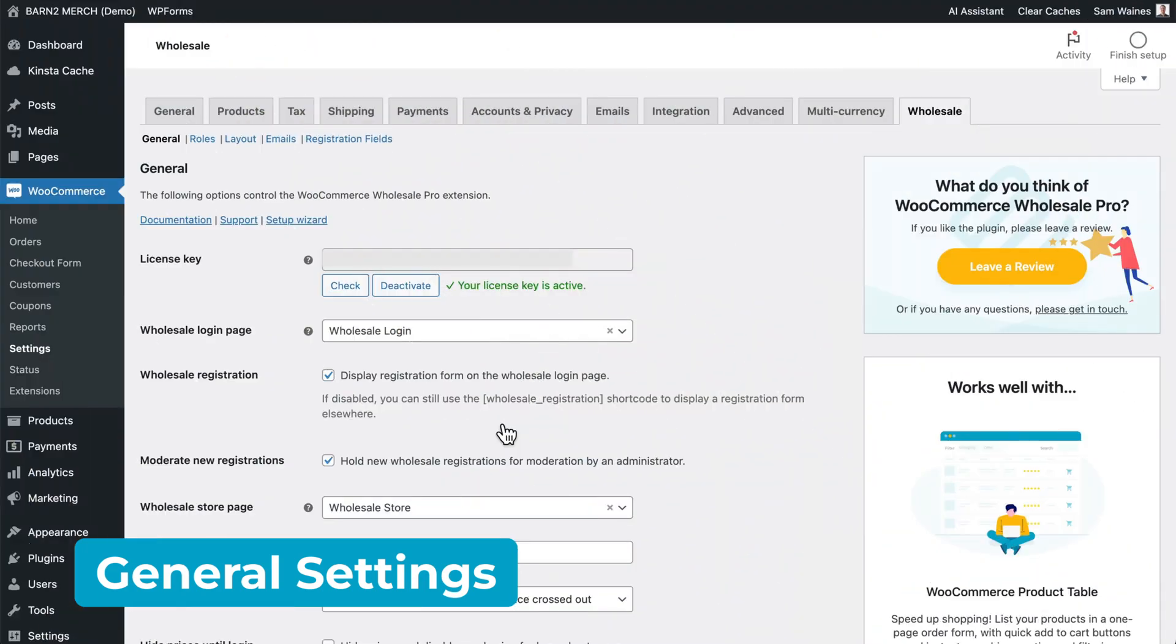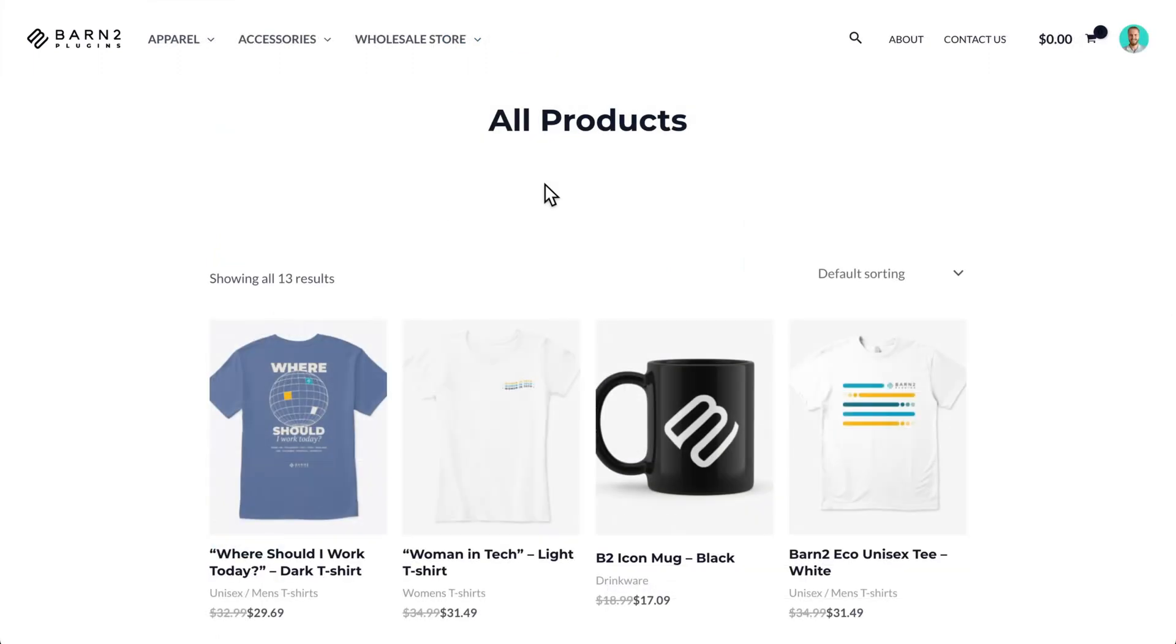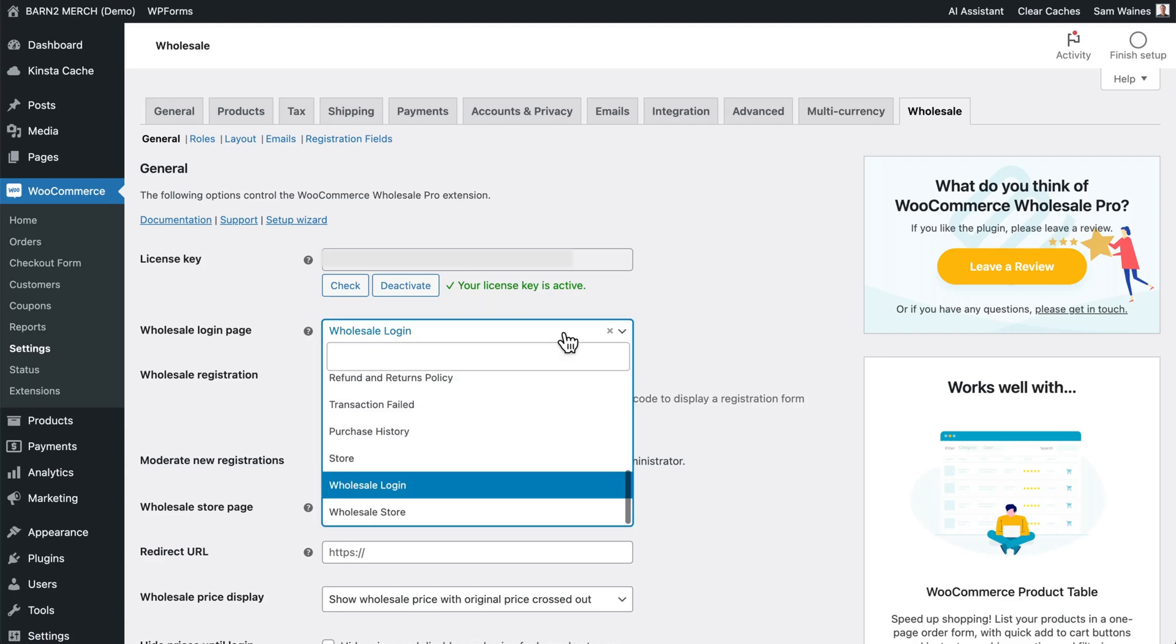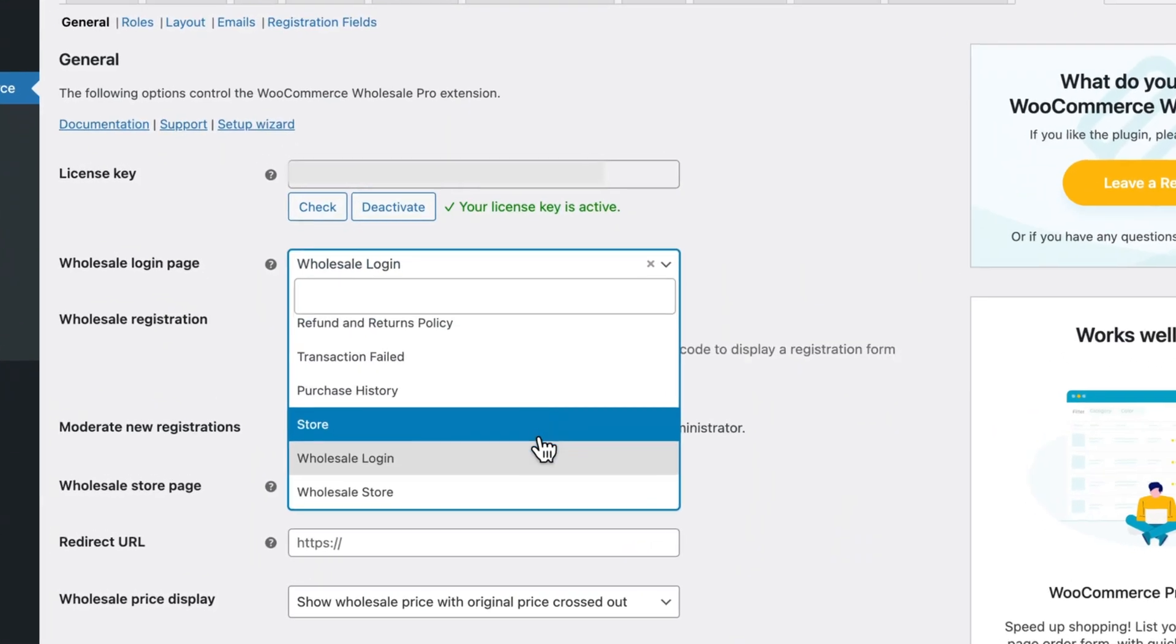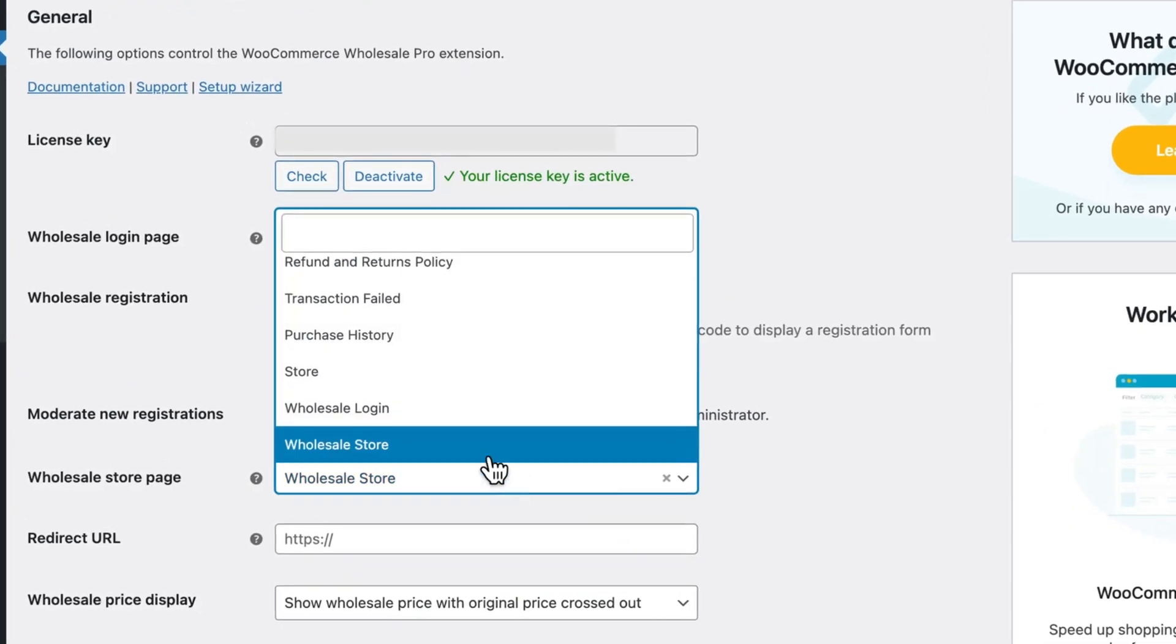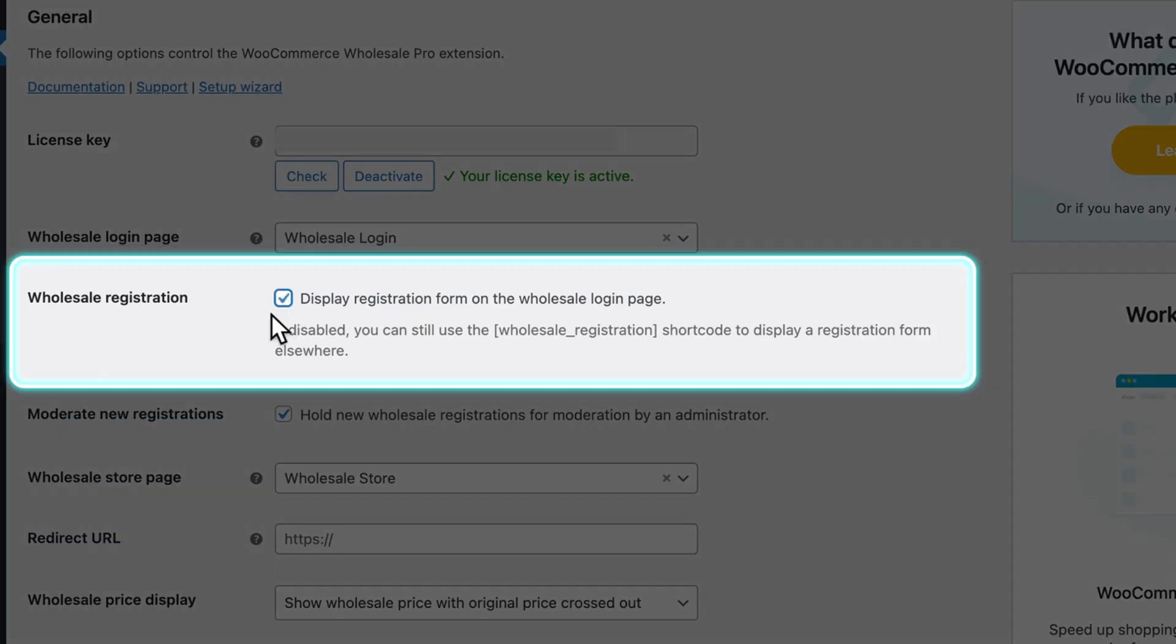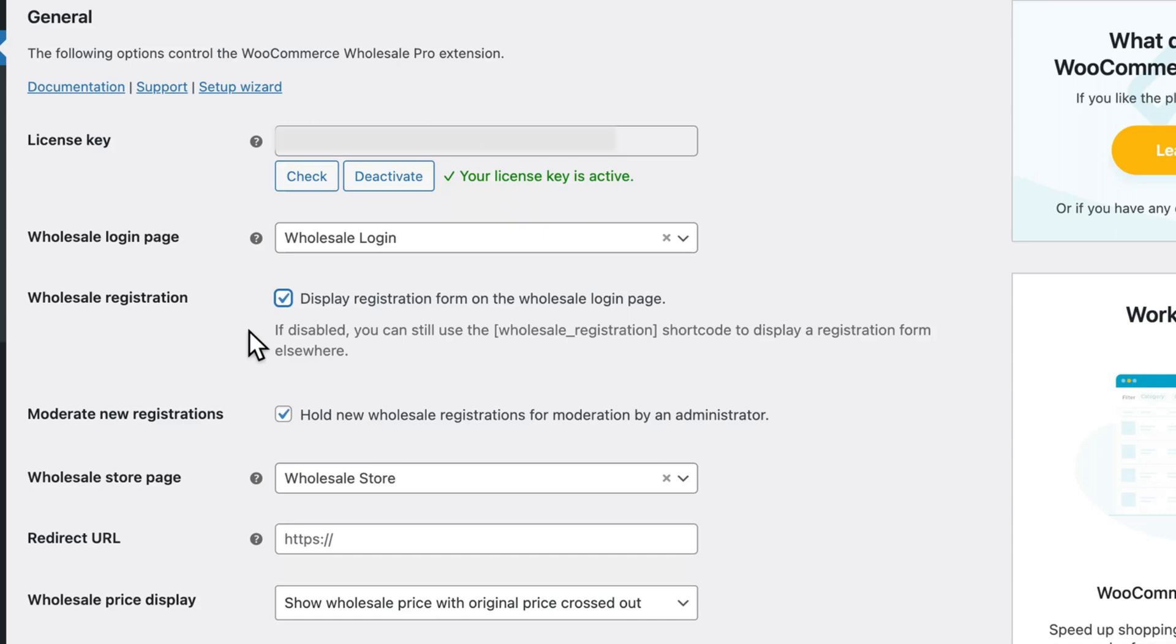When you installed the plugin, it automatically created a wholesale login page and a wholesale store page. You can choose any other pages for these purposes, but it's easier just to leave them as is. The wholesale login page contains a login form for your wholesale users, and if you tick this box, you will enable a registration form for new users to sign up for a wholesale account. If instead you'd rather add them manually, then you can leave this box unticked.